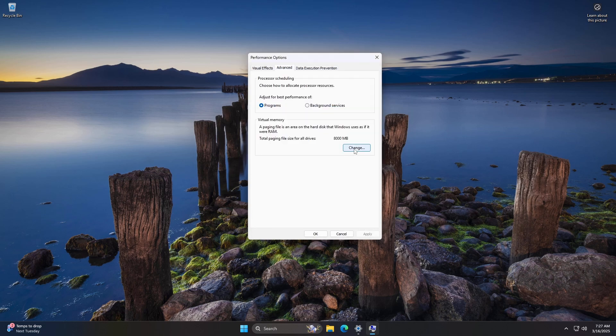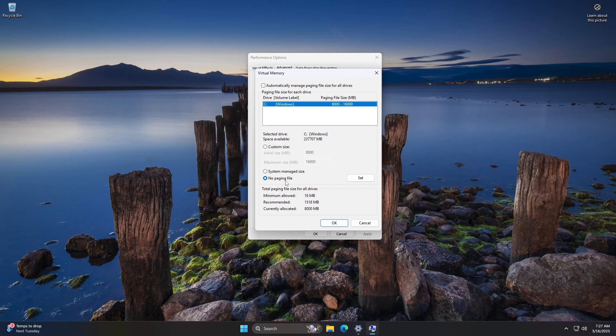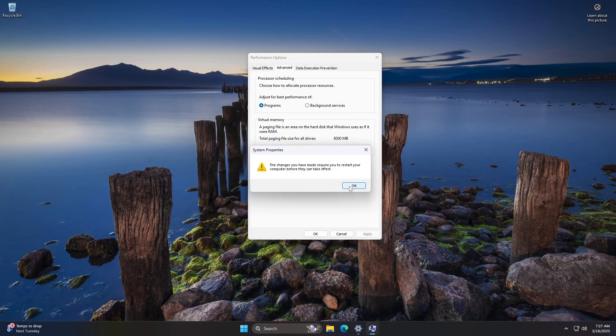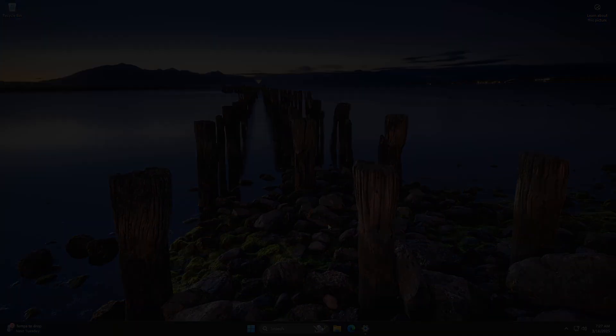How to disable virtual memory? Follow the same steps to access the virtual memory settings as described. Select the drive and choose No Paging File. Click Set and then OK. Restart your PC to apply the changes.